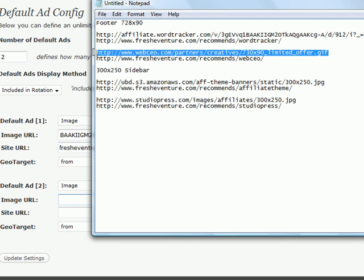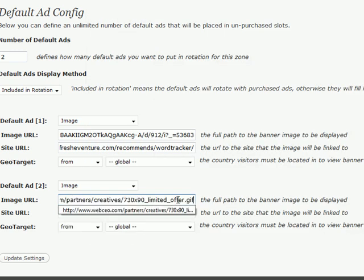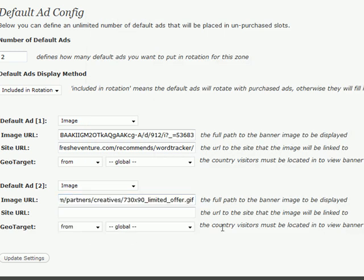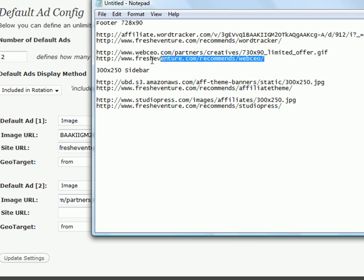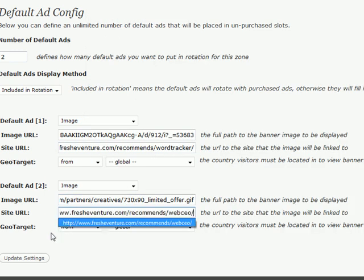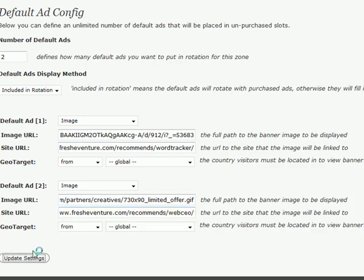And then we'll put in one more banner ad here. So again, put in the image URL, and your affiliate link, and go ahead and update the settings.